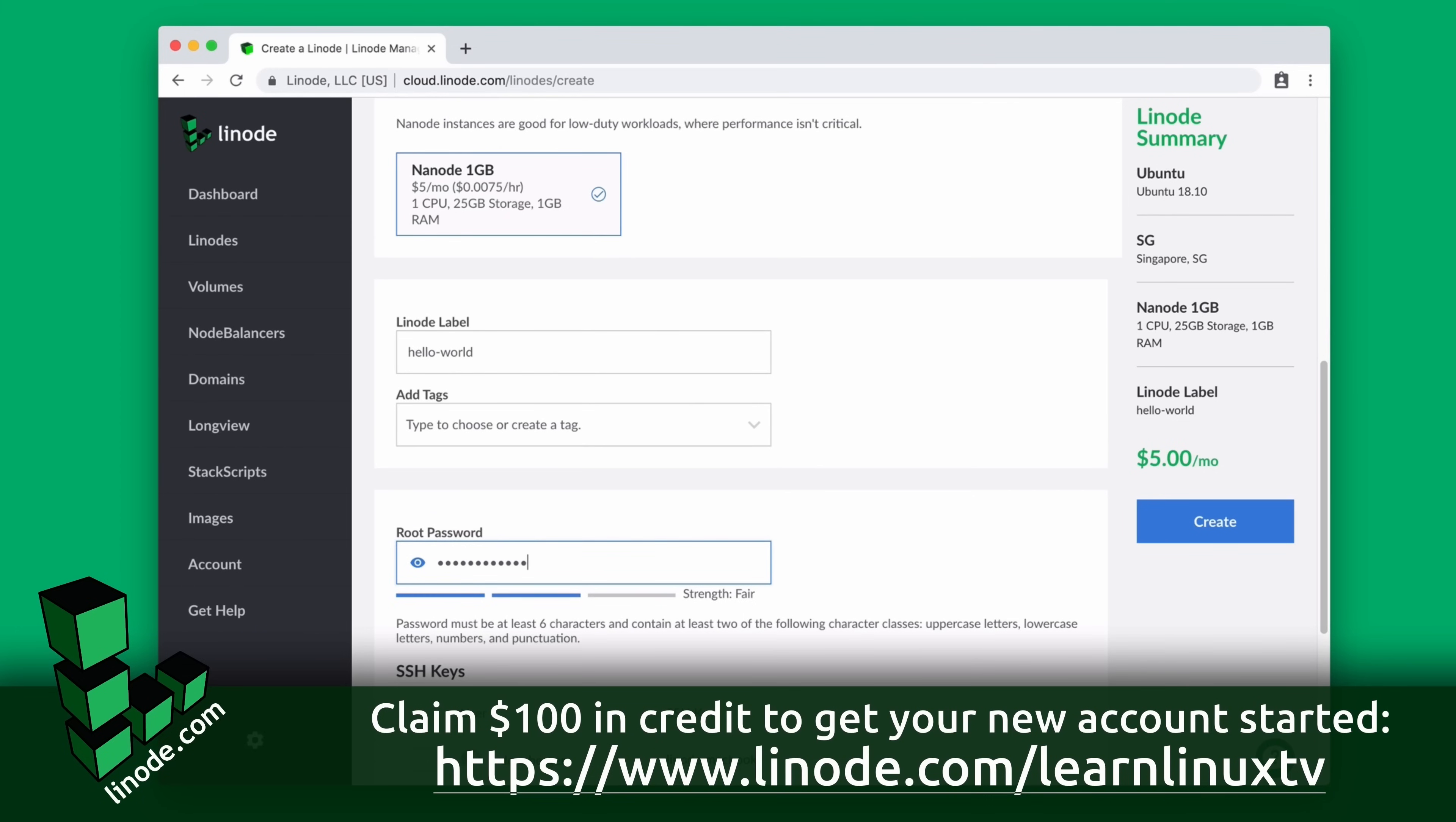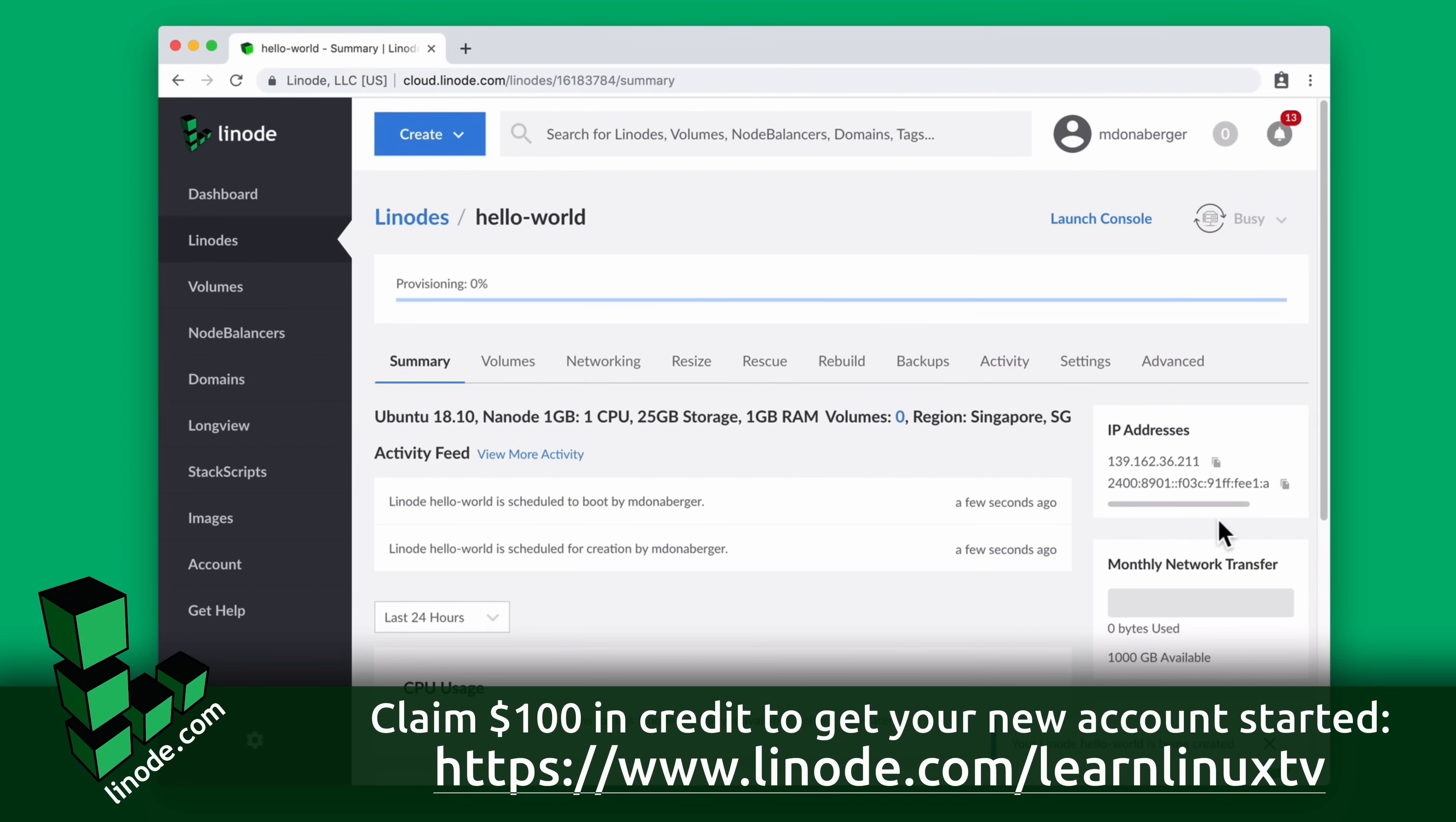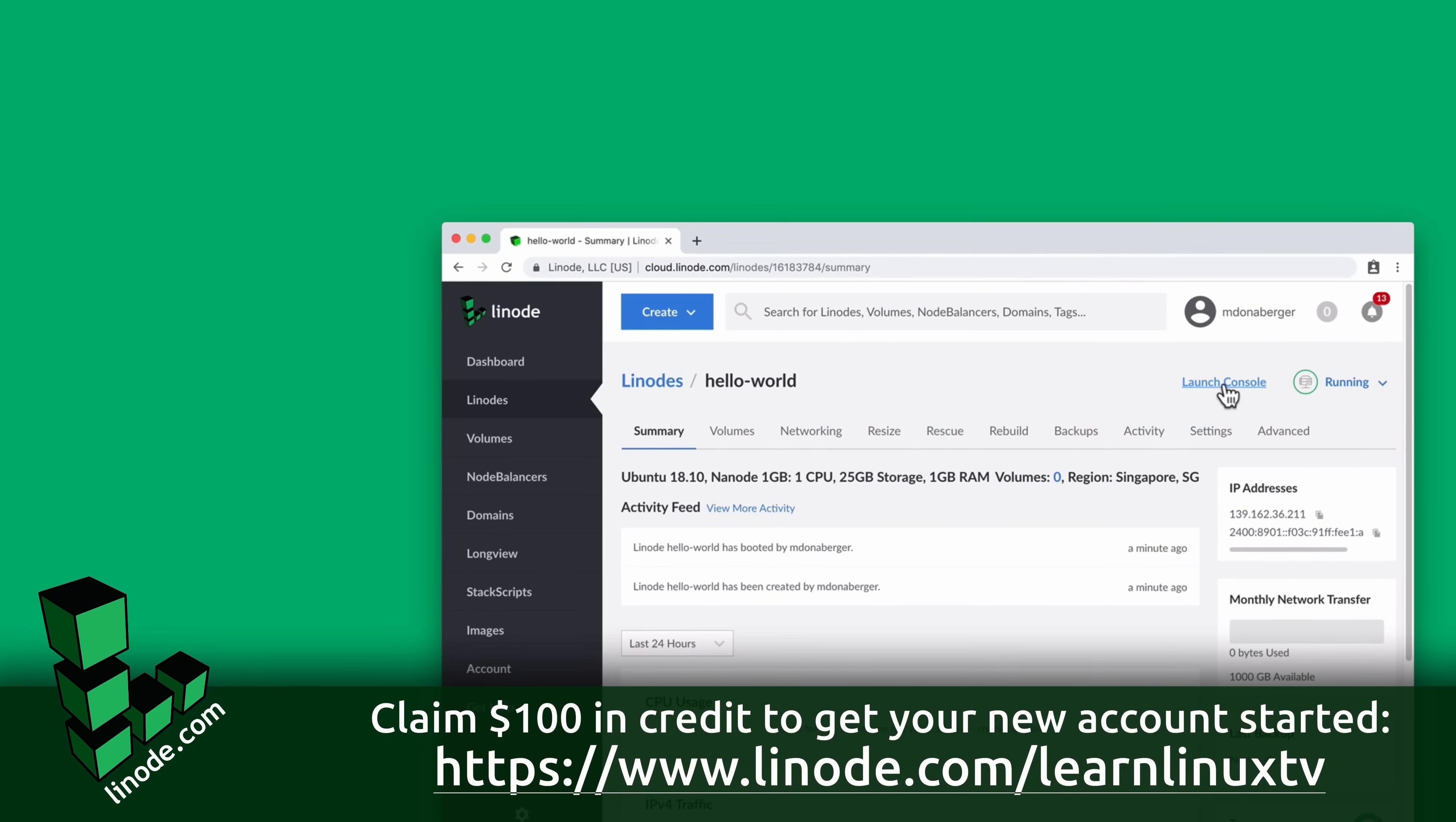Linode has straightforward pricing, an easy to use dashboard, and you could get yourself your very own Linux server in minutes using their platform. They have all the distributions available that you could ever want such as Fedora, Ubuntu, Debian, even Arch Linux. And you could use their platform to set up your very own web server, perhaps a Nextcloud server. There's all kinds of things that you could use a Linode instance for.